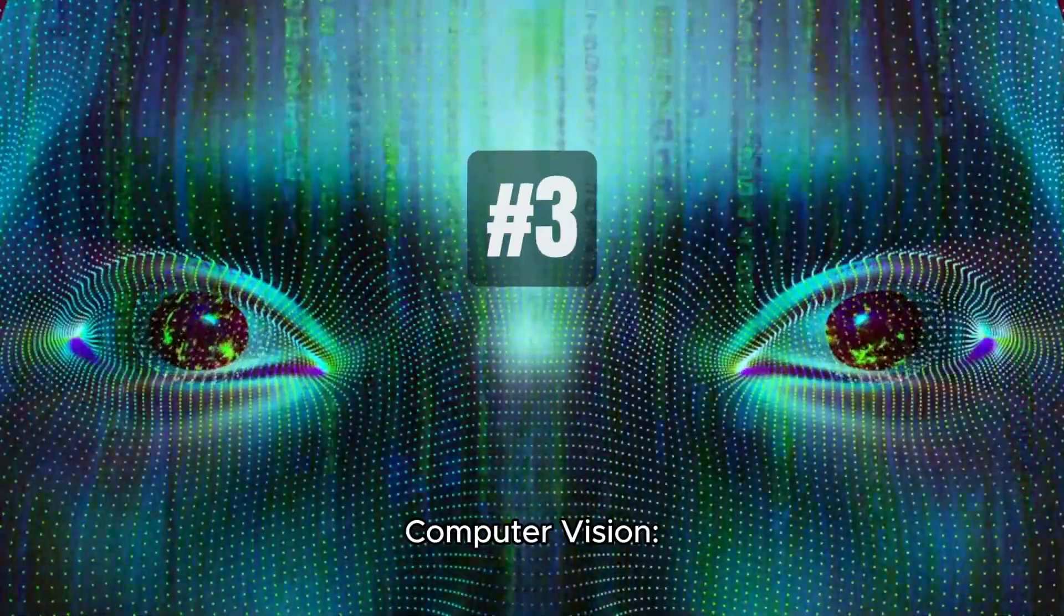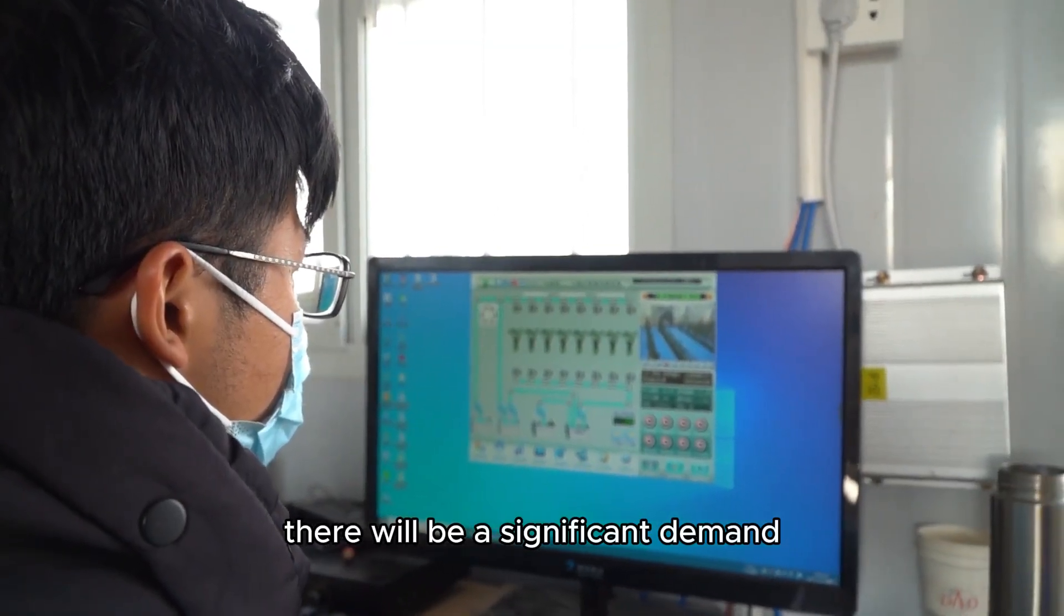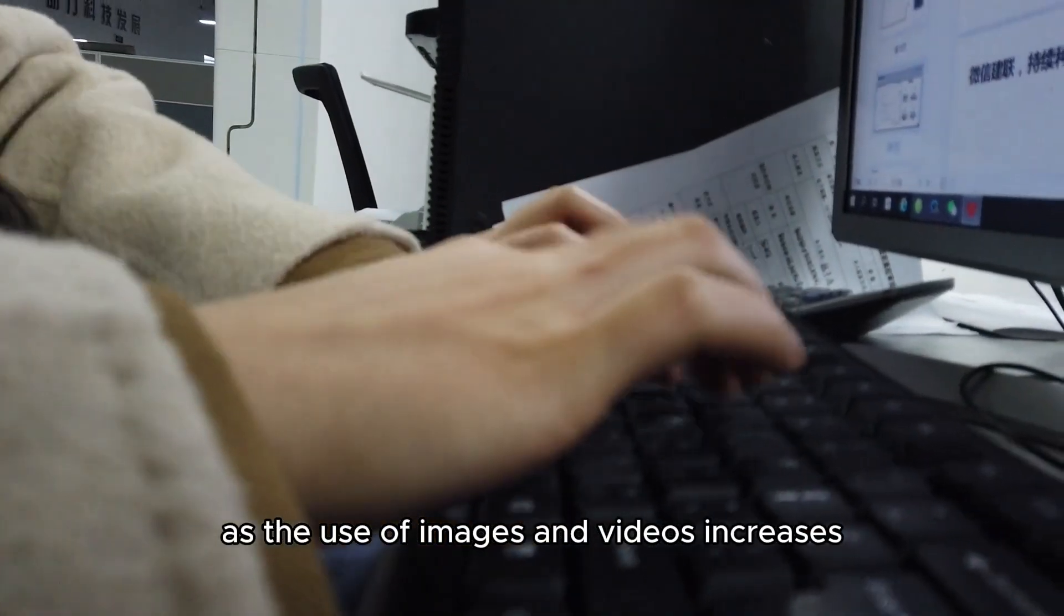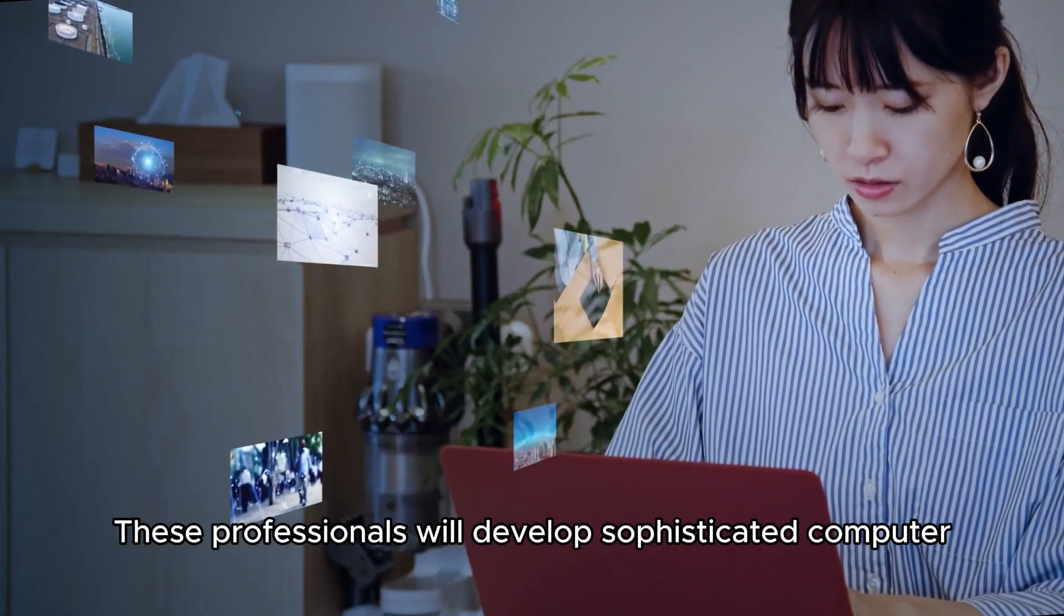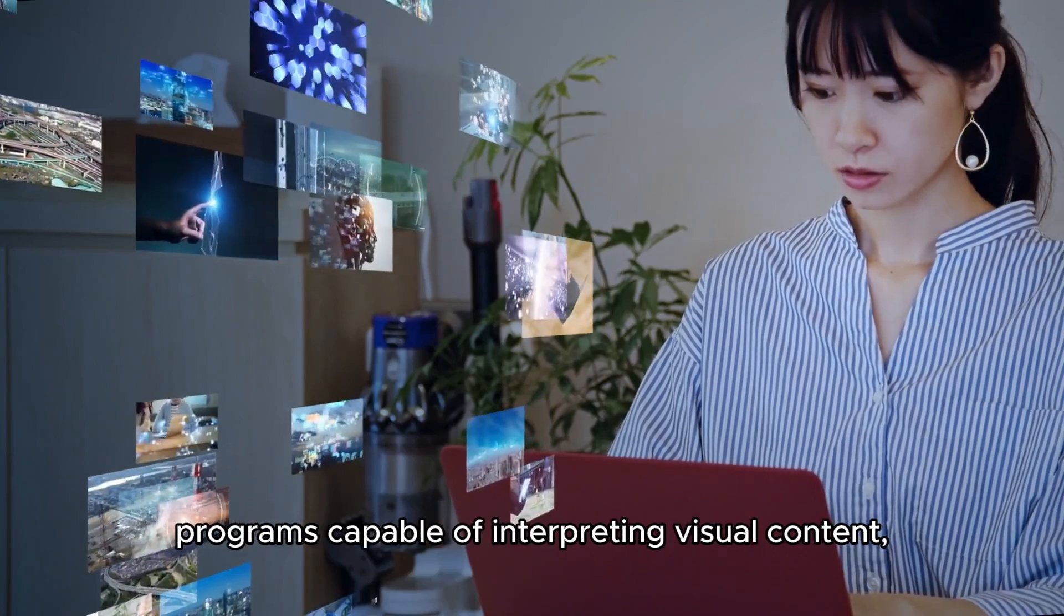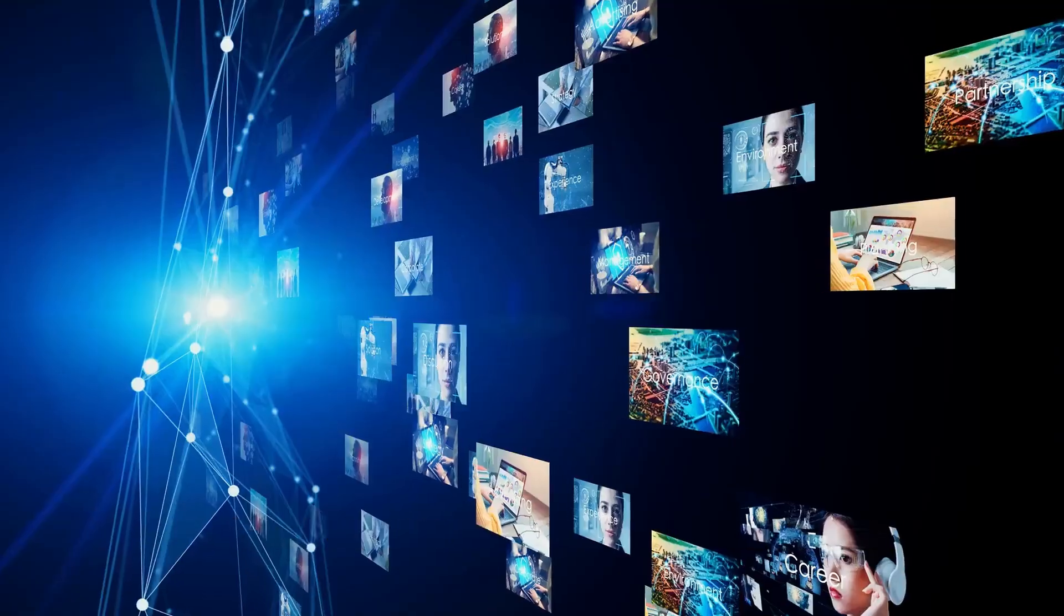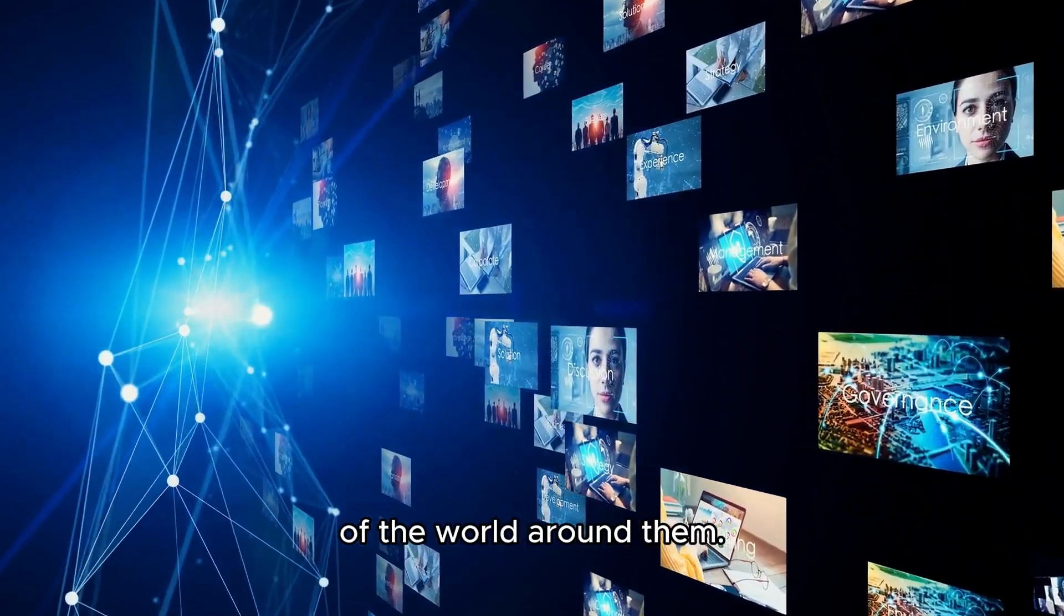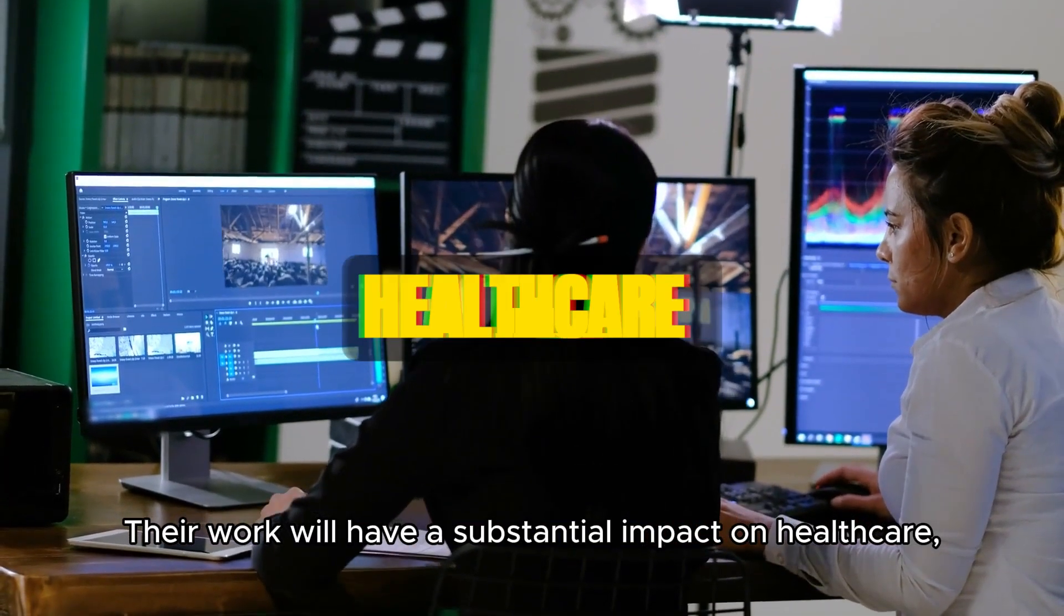Number 3: Computer Vision. There will be a significant demand for computer vision experts as the use of images and videos increases across different industries. These professionals will develop sophisticated computer programs capable of interpreting visual content, enabling machines to make sense of the world around them.